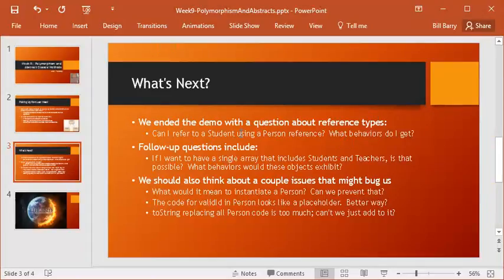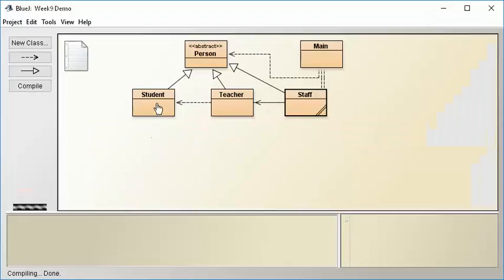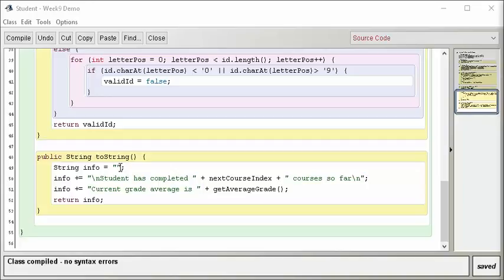Now, the last question was, we have a two-string method in person that's perfectly good. We decided that for students and teachers, we really wanted to do something else, but what we did was just overwrite it. We didn't make use of the fact that person already had given us a starting point. So I want to show you one other thing that I think will be useful. Notice down here in student, right now we have code that starts with a blank slate, and it generates some additional stuff about how many classes a student has completed and what the grade average is.